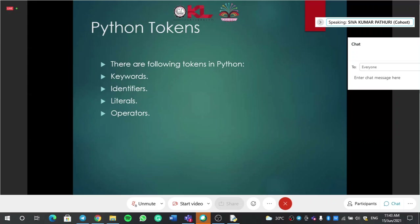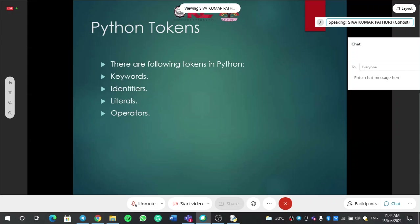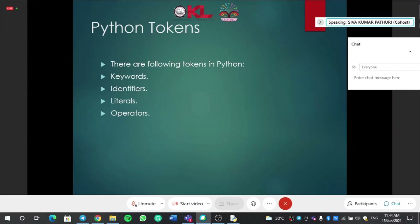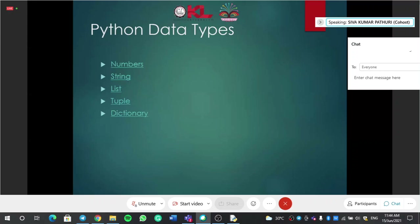In Python, a program is broken down into different tokens. Those tokens are keywords, identifiers, literals, and operators. You can see all these four types which come under Python tokens. In a program you can find keywords, identifiers, literals, and operators — these four you can see every time.